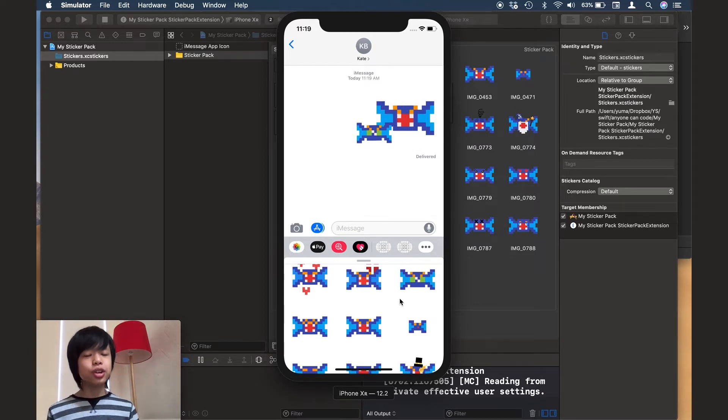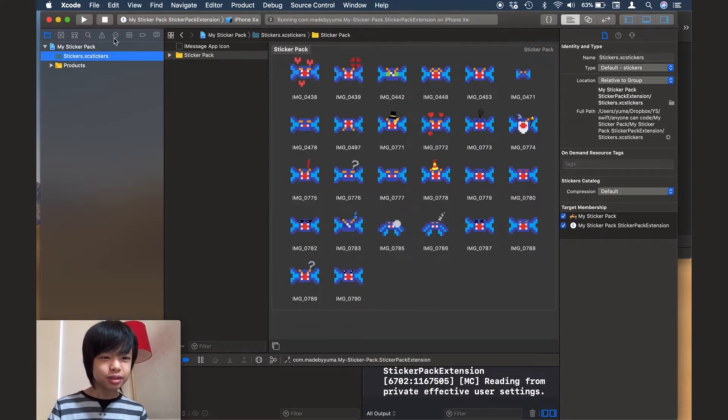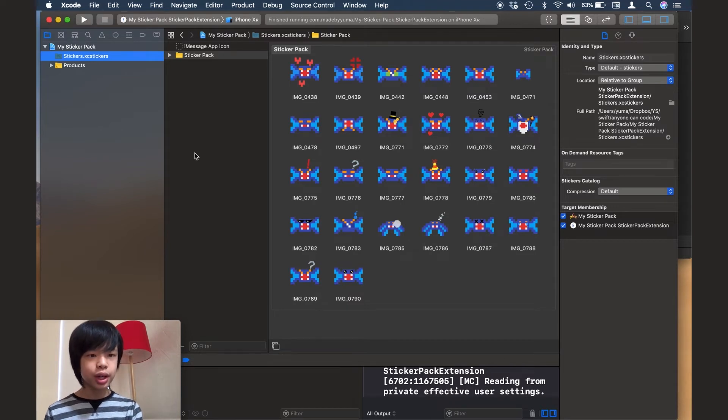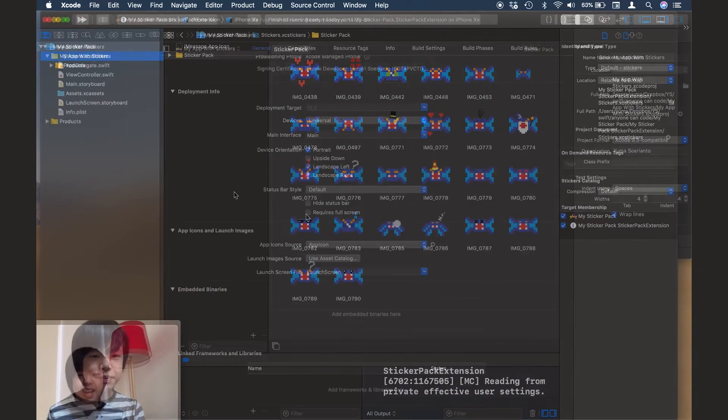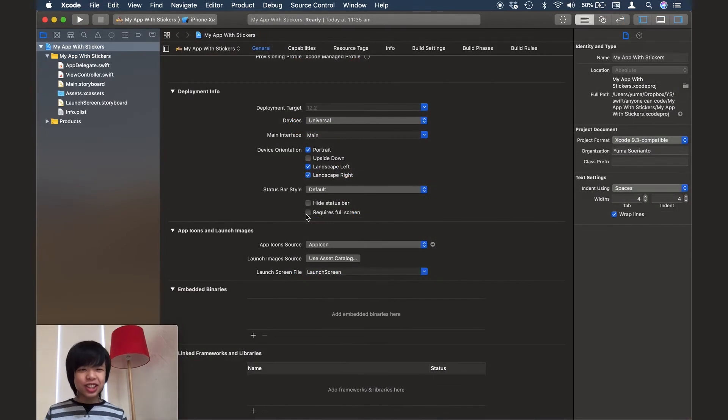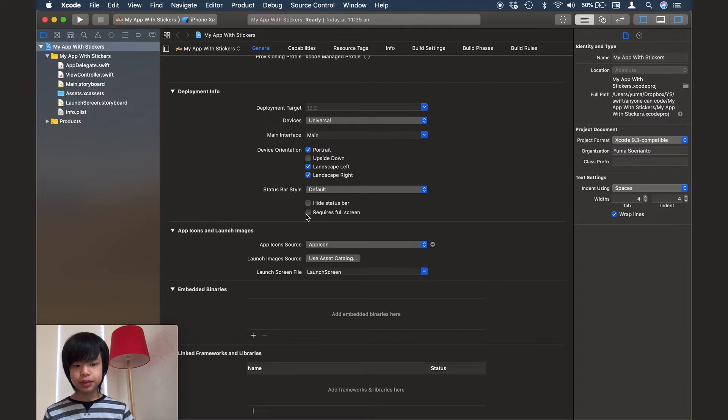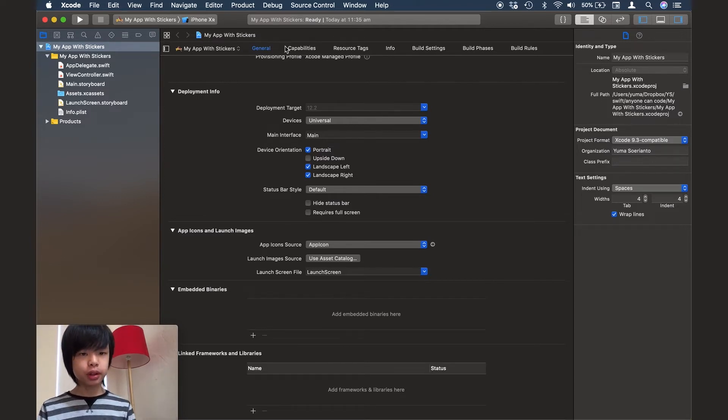So I'm just going to show you the other way of making sticker packs. Let me just quit Xcode right now and I'm just going to open an already existing project. Alright. So I've created a new Xcode project and this is an already existing app.